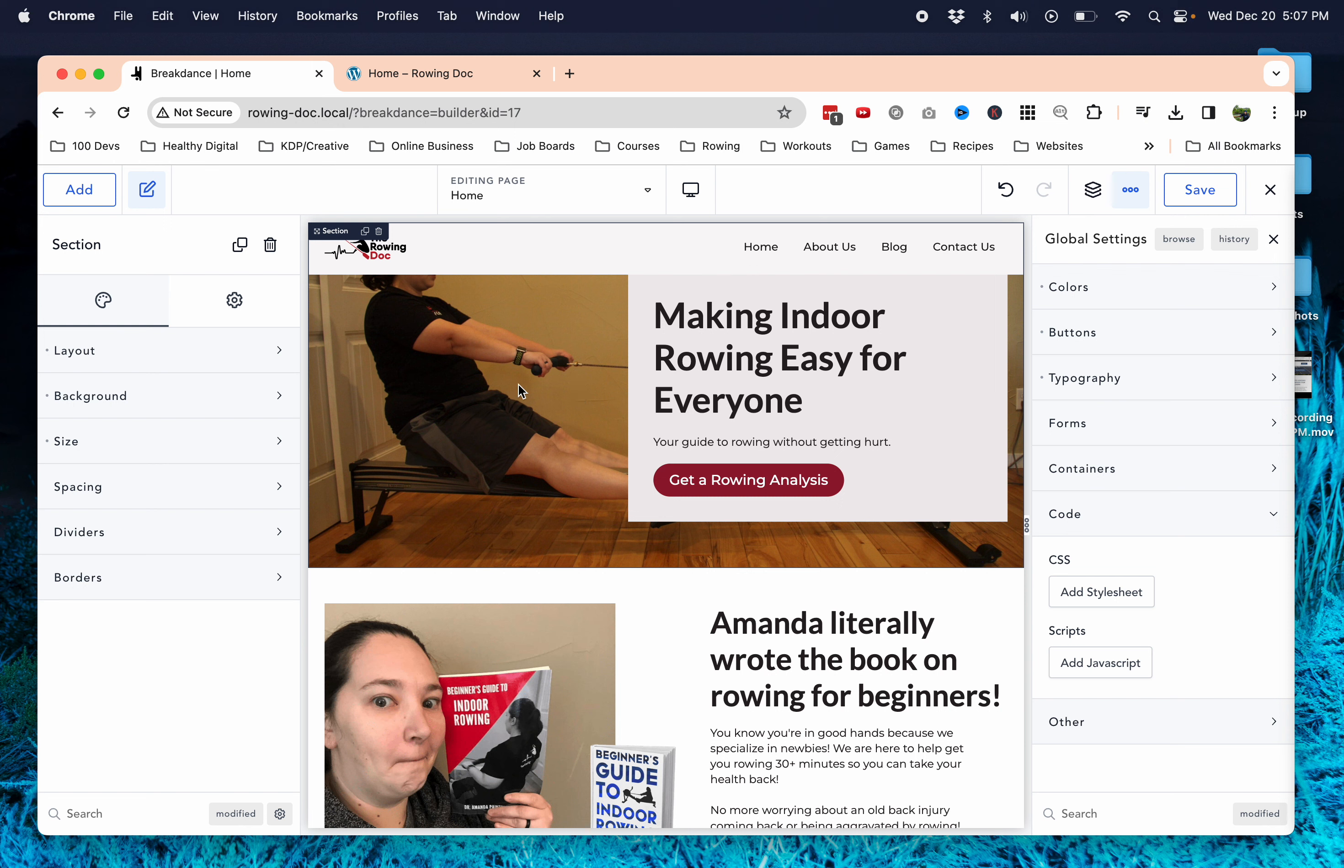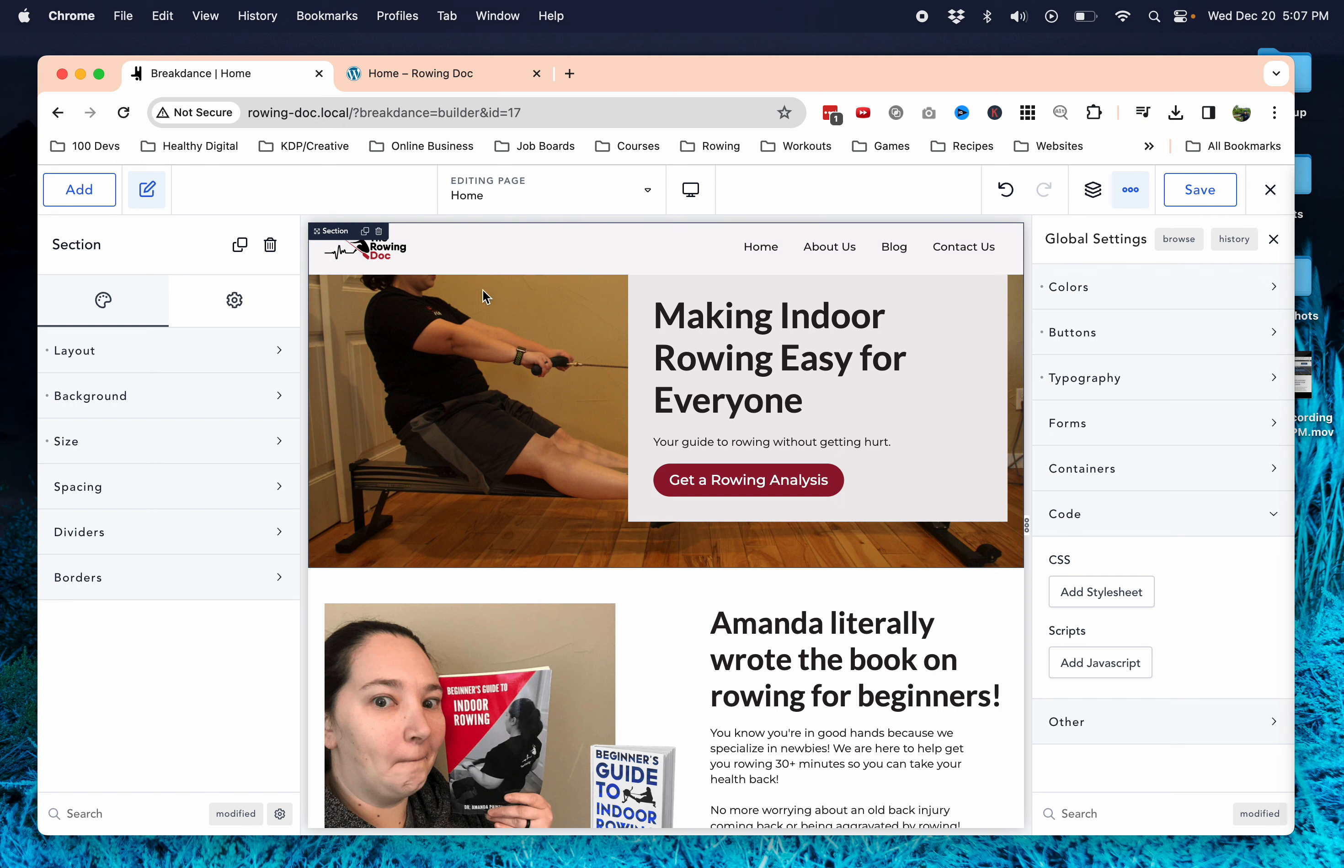So if I click on this section here, you'll see that it says section all the way up here, basically behind where this header is. So it's letting you know this is taking up this space.